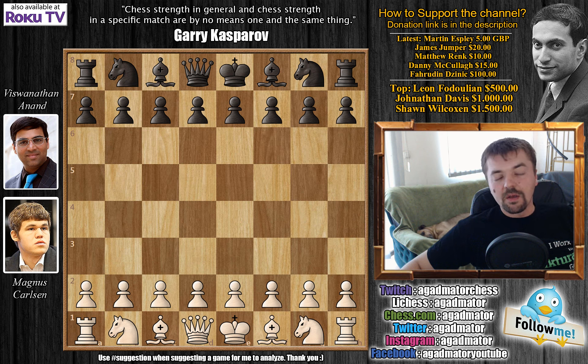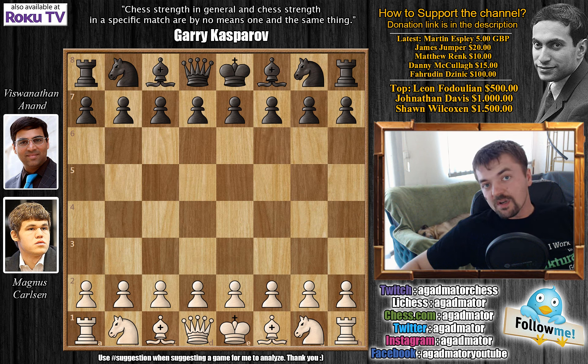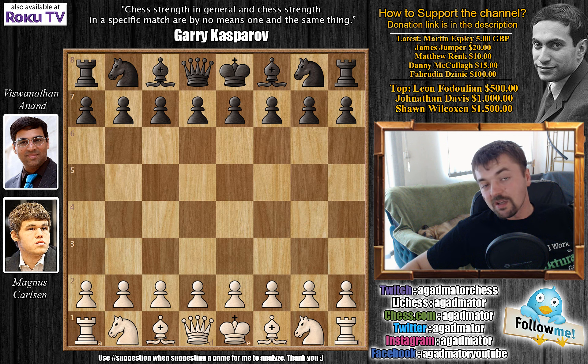Hello everyone and welcome to game number 8 of the 2013 World Chess Championship match between Vishwanathan Anand and Magnus Carlsen.